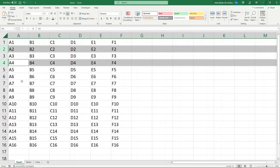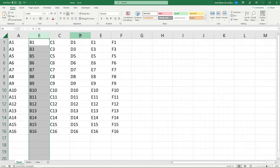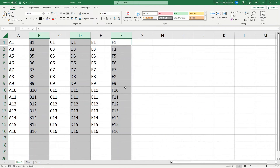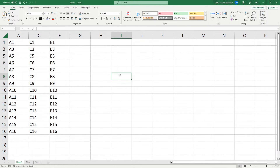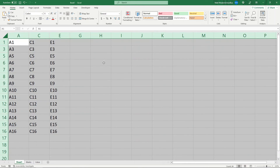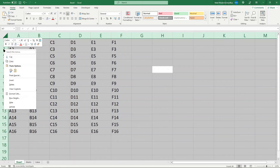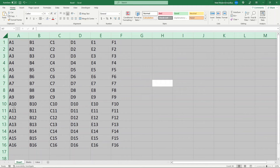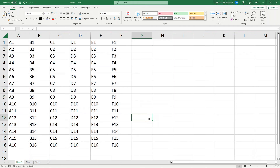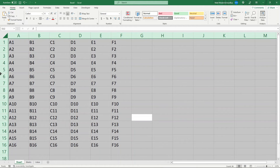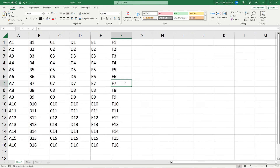If you want to unhide all rows and columns at once, hide a few rows and a few columns first, then select everything — either click the select-all button or press Ctrl+A on your keyboard. Then right-click and Unhide to unhide all columns, and do the same on the row side to unhide all rows. So if you want to unhide everything, select everything, then unhide your columns and unhide your rows.